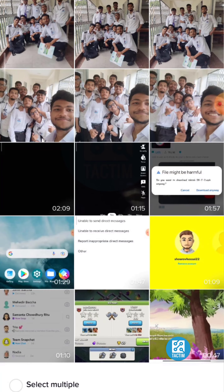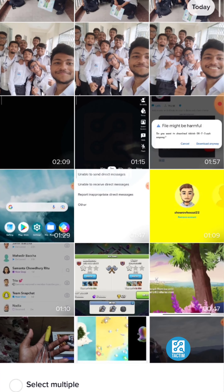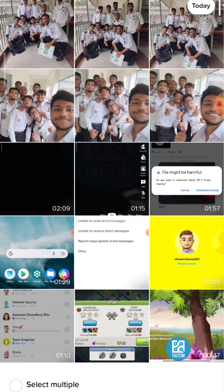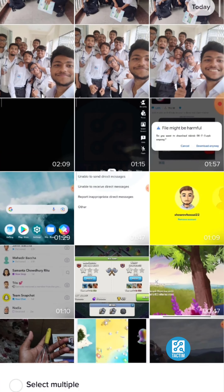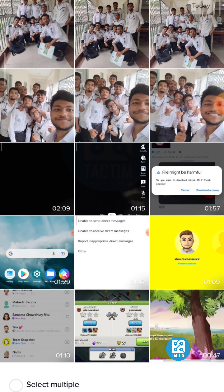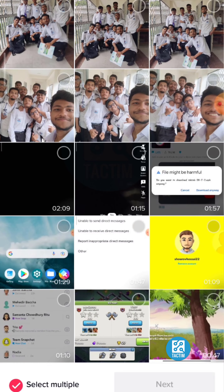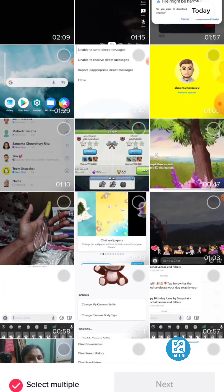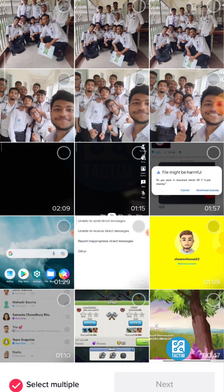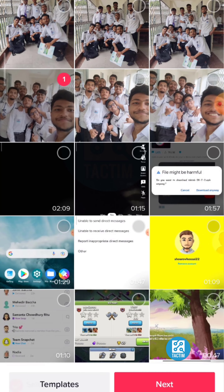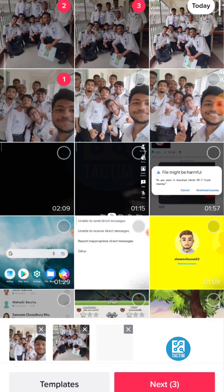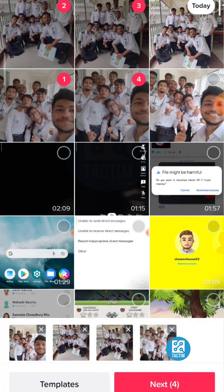This will lead you to your gallery. Now just click on the 'Select Multiple' option at the bottom. You can now select multiple photos or videos — just select multiple ones. Then click on Next, which is in the bottom right.